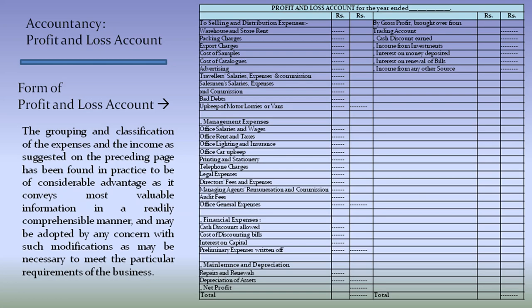Financial expenses like cash discounts allowed, cost of discounting bills, interest on capital, and preliminary expenses written off. And depreciation expenses like repairs and renewals and depreciation of assets.